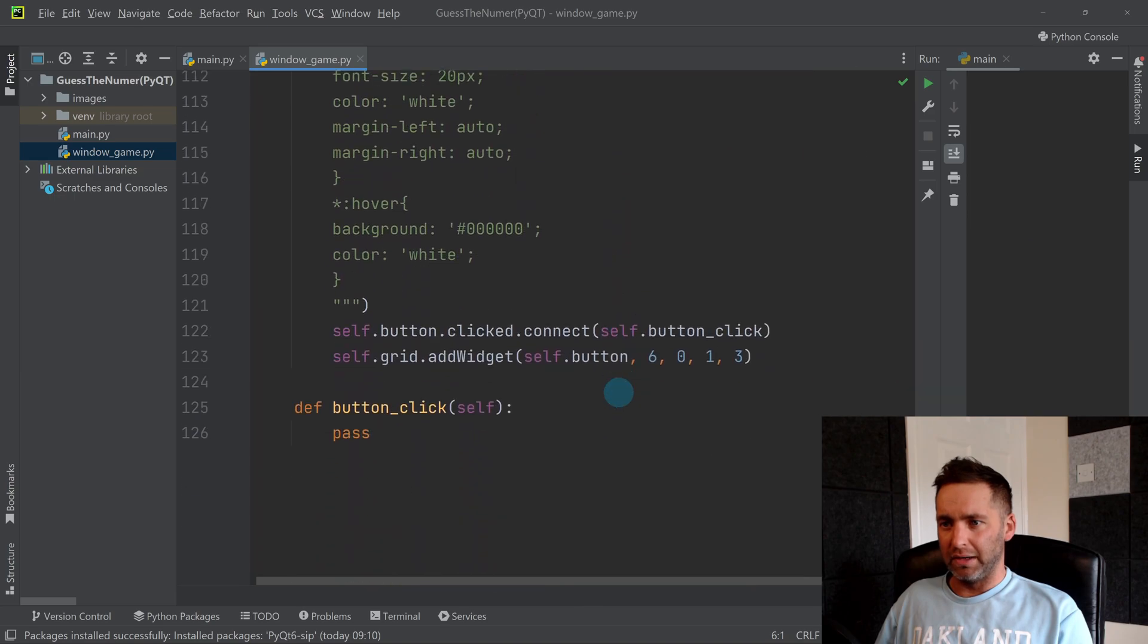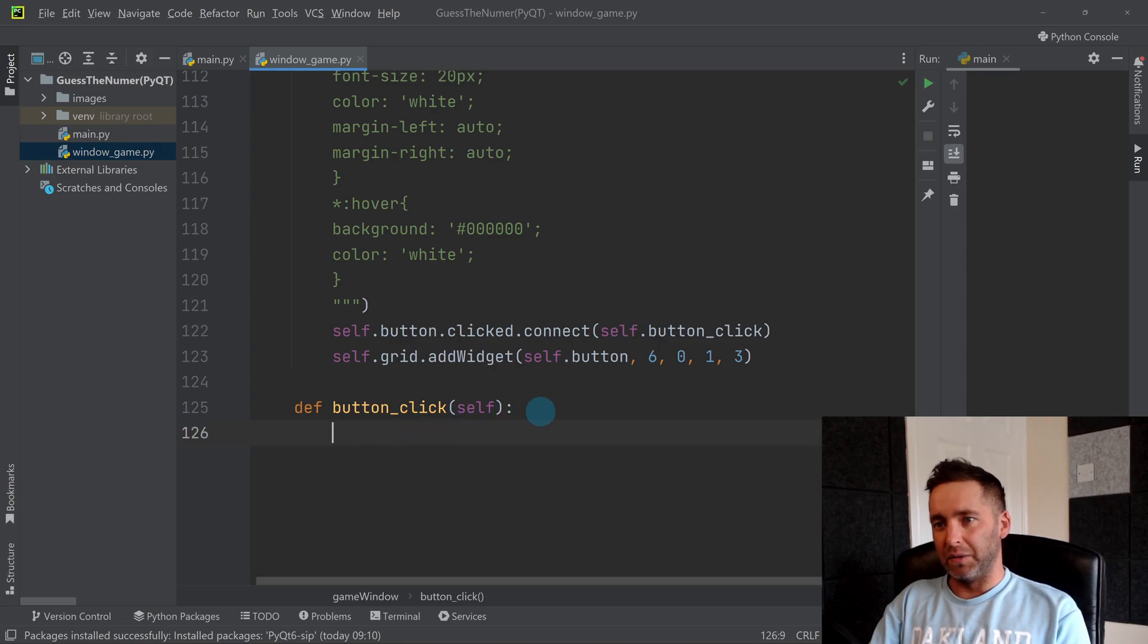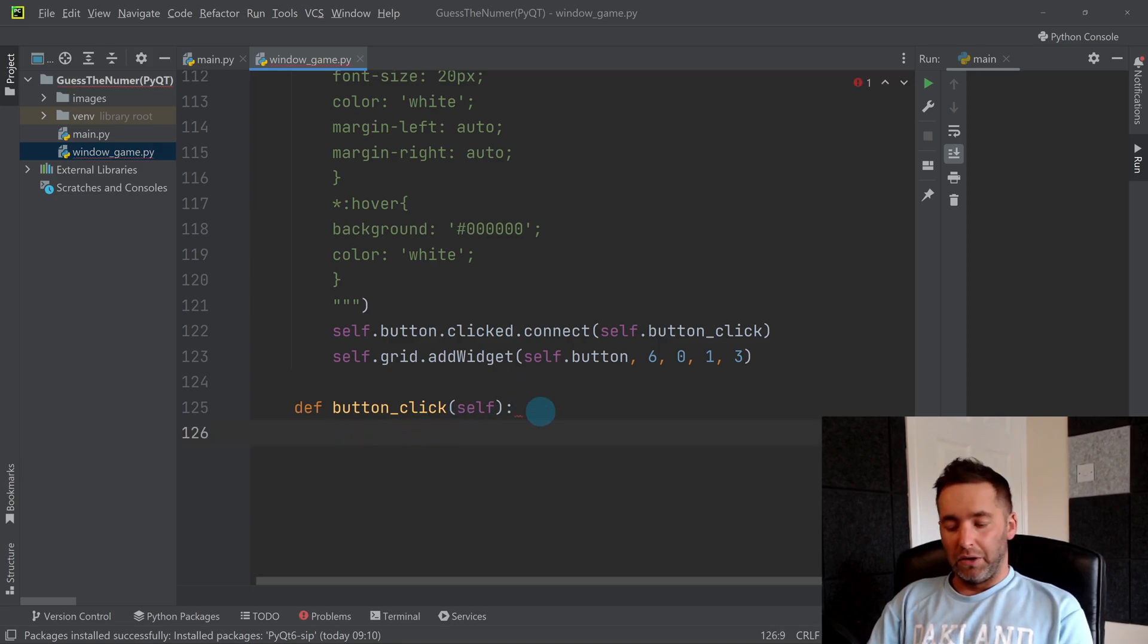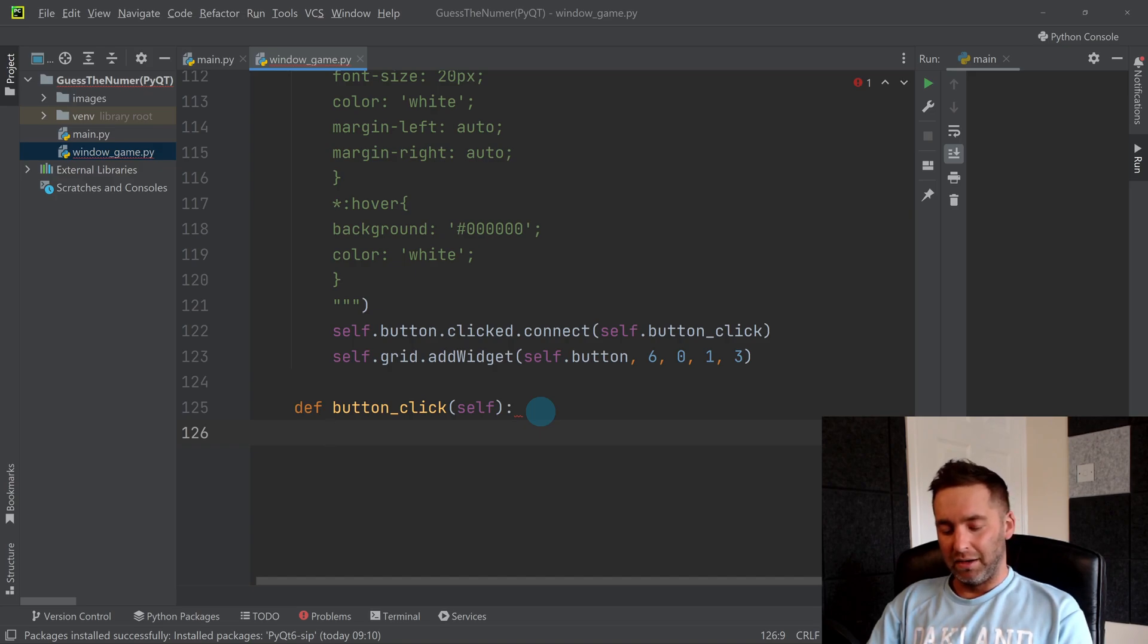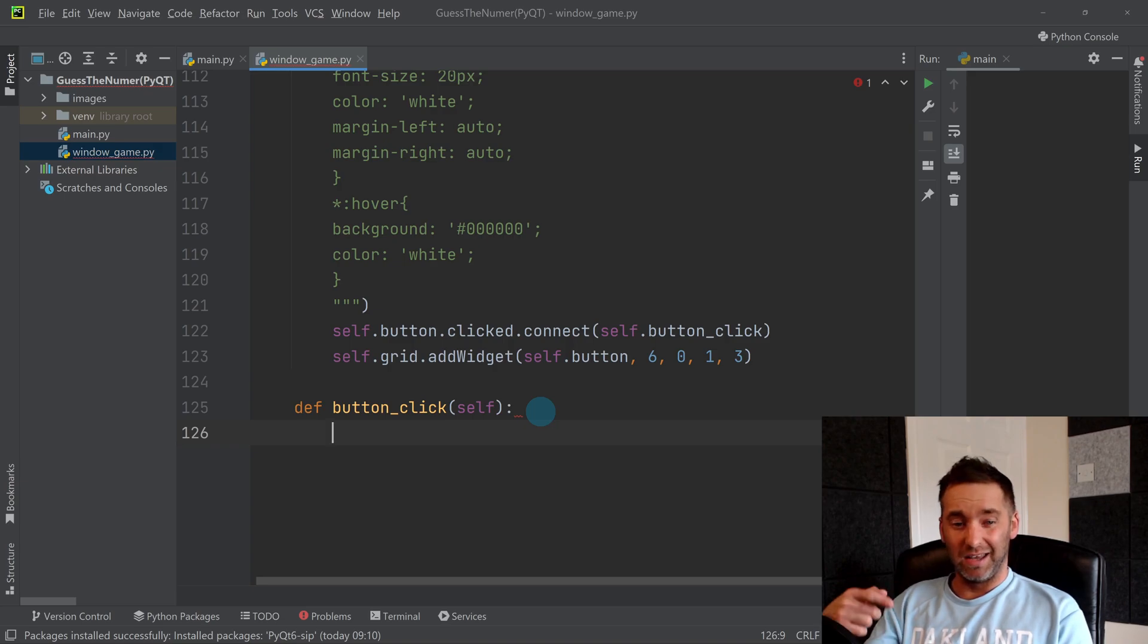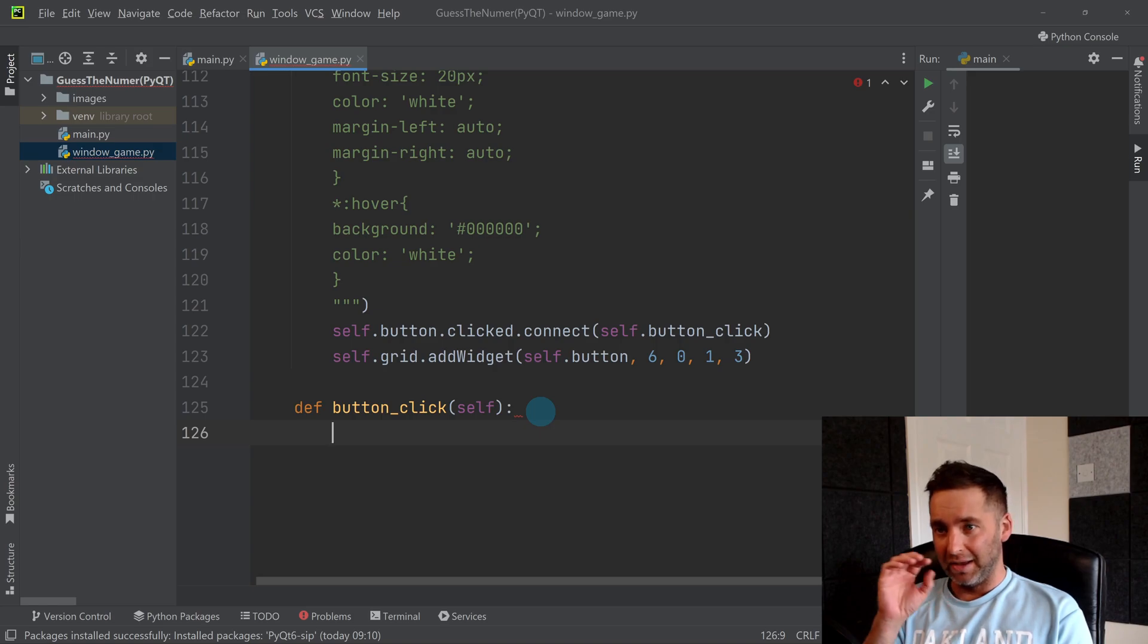Then we scroll right down inside this method here, which is when I press my button, what do I want to do? We need to develop our game logic. The first thing to check is probably whether the user has entered anything. You can use it in a variable form because we're probably going to use it quite a lot in the logic.